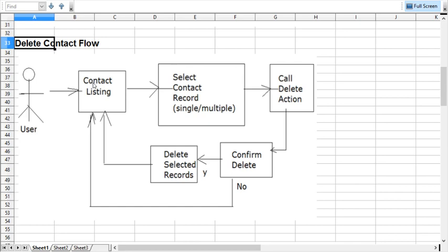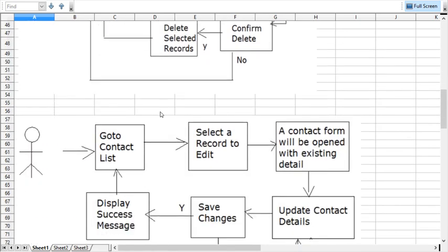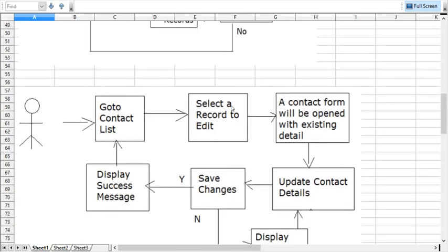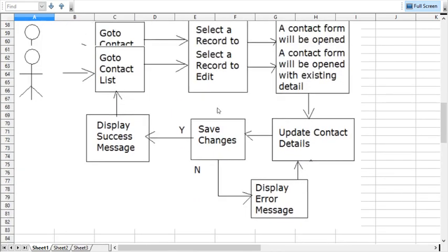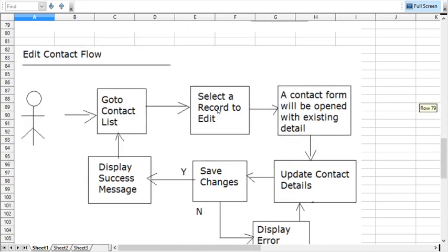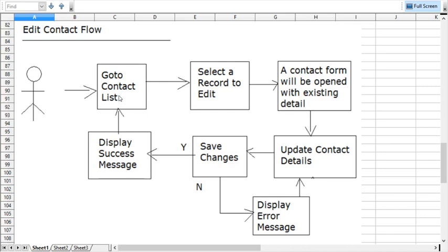Now I have designed one more flow, this is for the edit flow. Just have a look at this. User will come to the contact list to do the data editing. From the contact list, the user will select the record which will be edited.